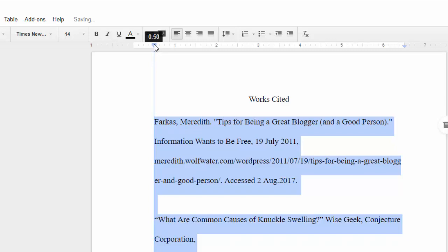As you will notice, the first line indent marker will come along for the ride and all your selected text will move to the right.